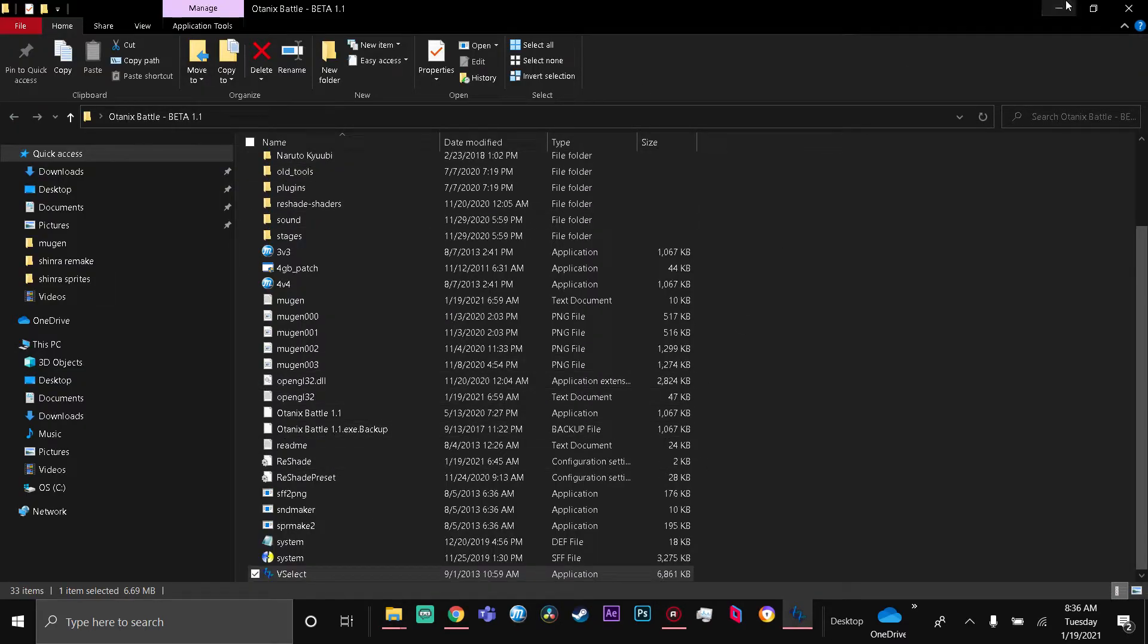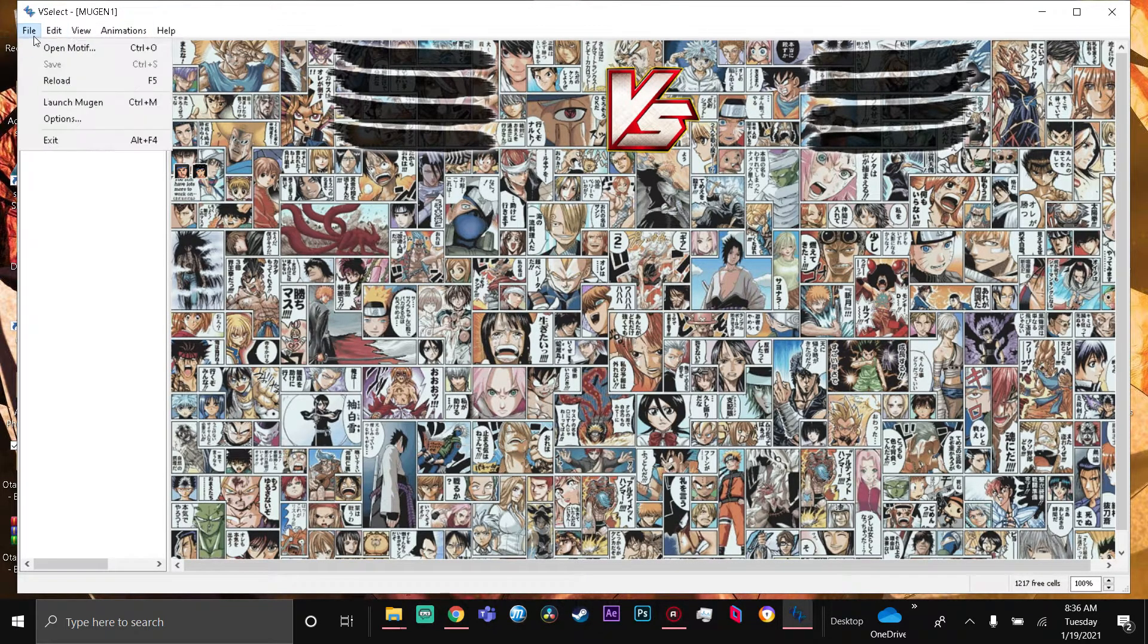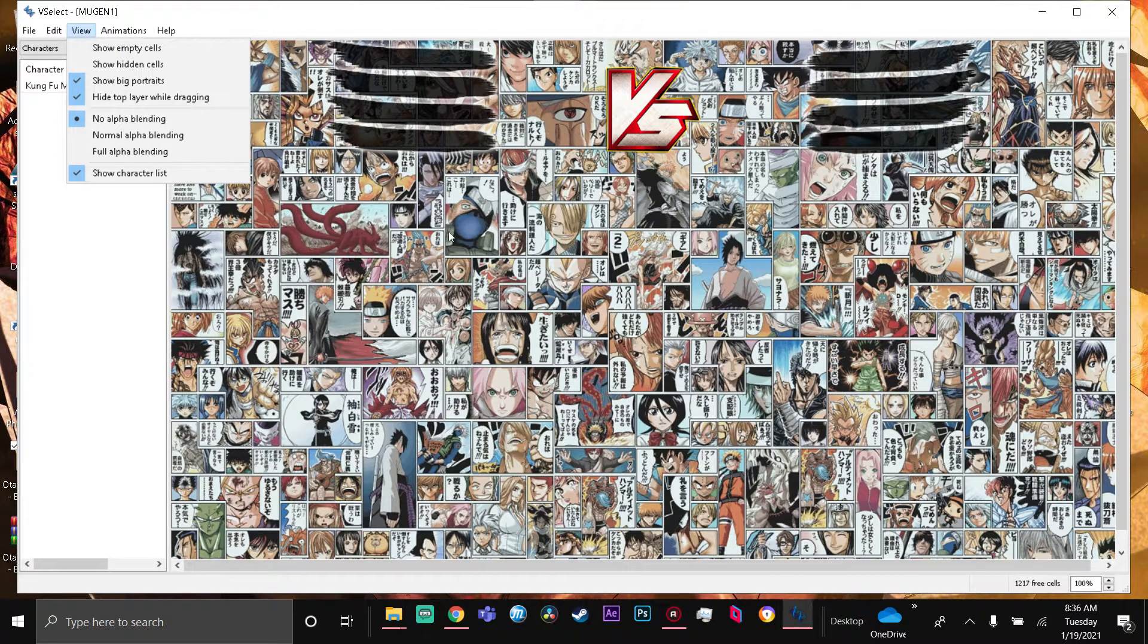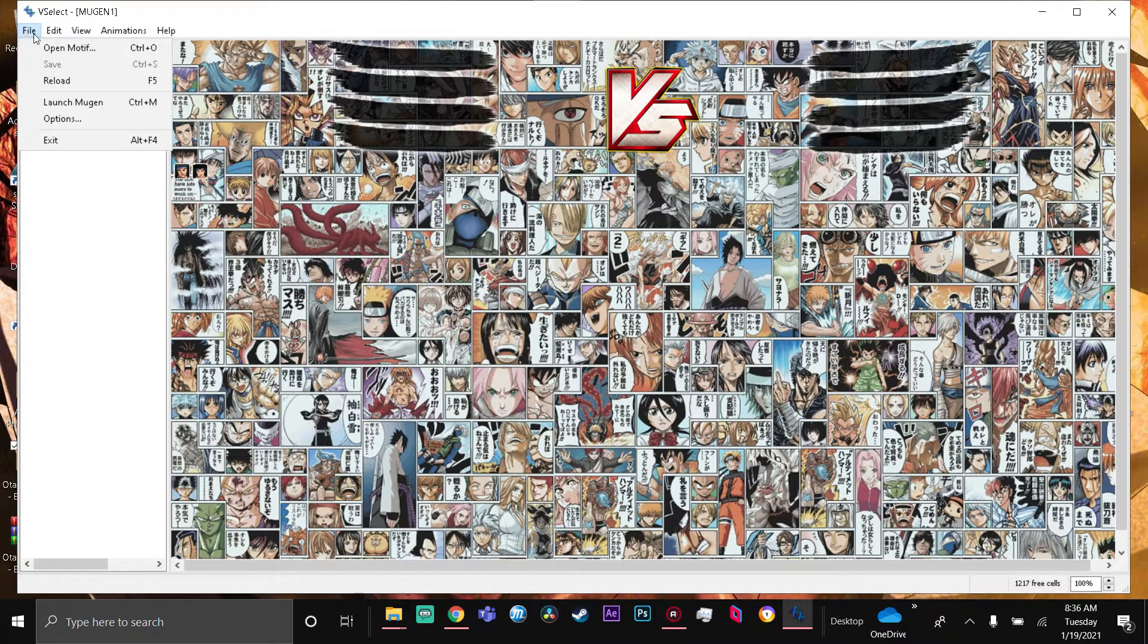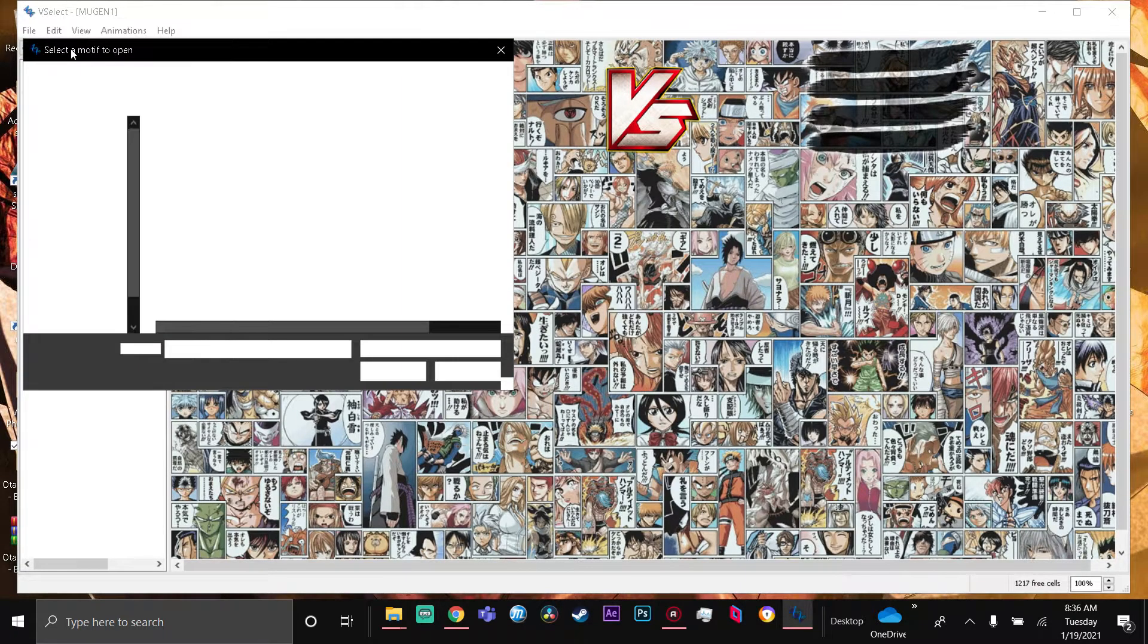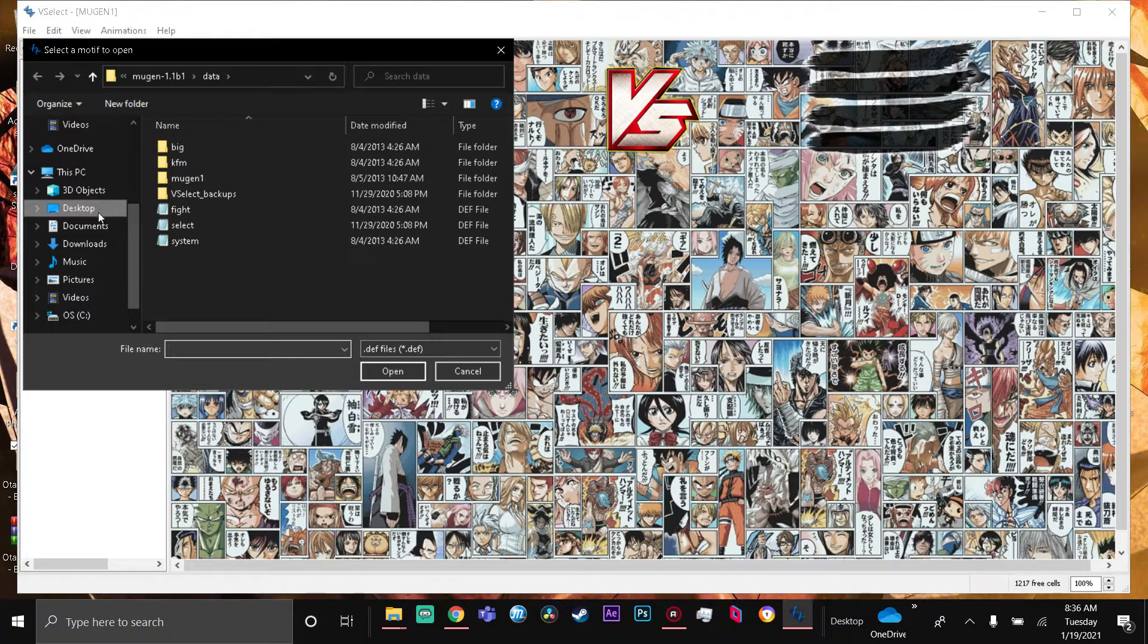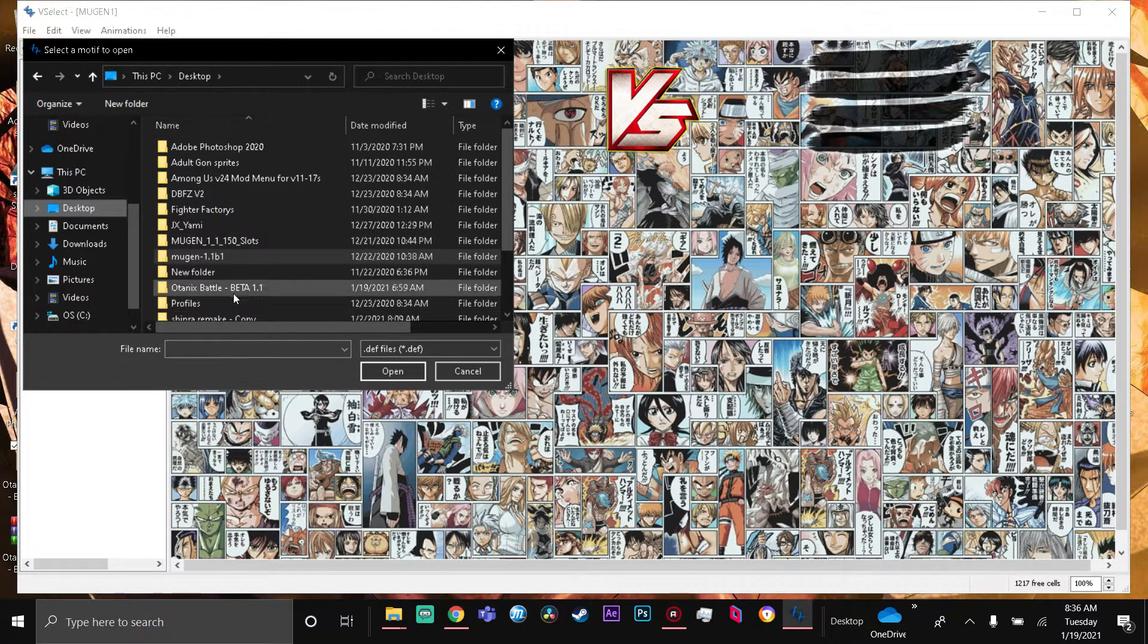Not everybody's VSelect is gonna look like this - it might show a different screen, which is cool. Press File, press Open Motive. I'm trying to make it slow as possible - my fault if I'm a little too fast. Open Motive - now let's go to Desktop. Wherever your MUGEN is, you need to click on your MUGEN.